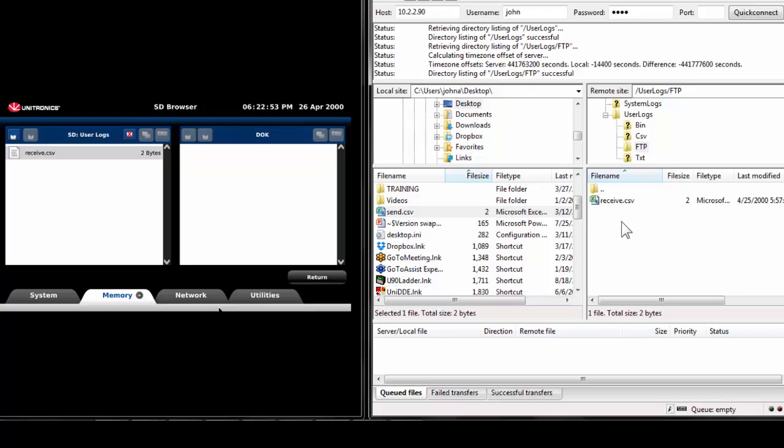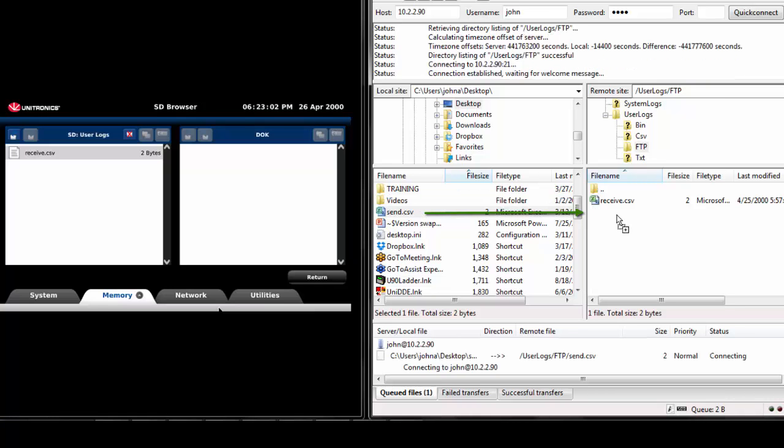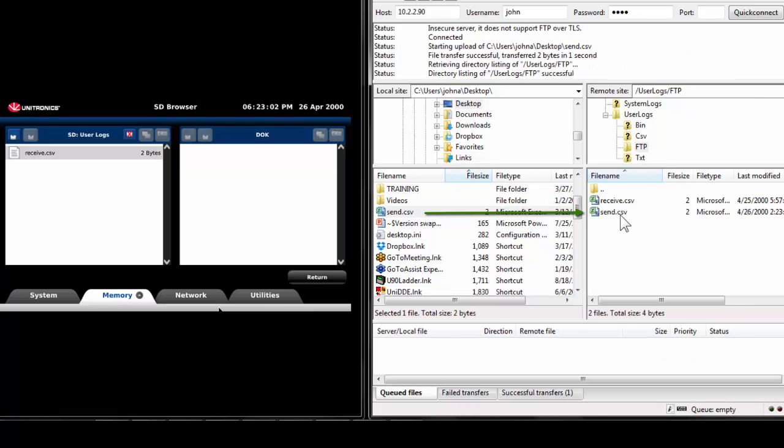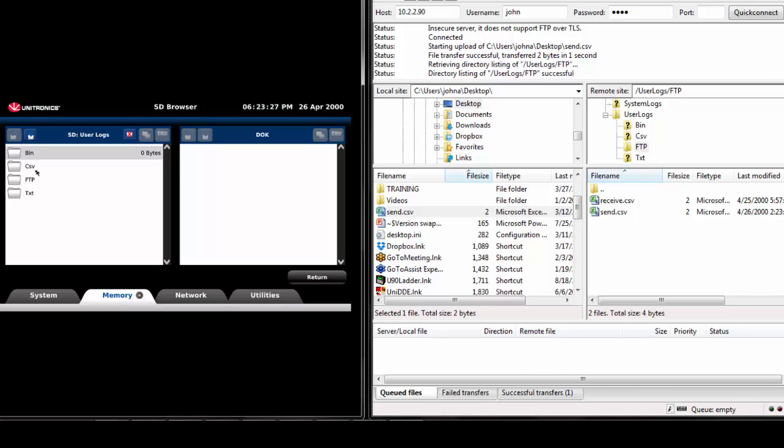Currently, there is only one file located on the UniStream SD card, receive.csv. The transfer was successful. Update the folder in UniApps to see that send.csv is now located on the UniStream's SD card.